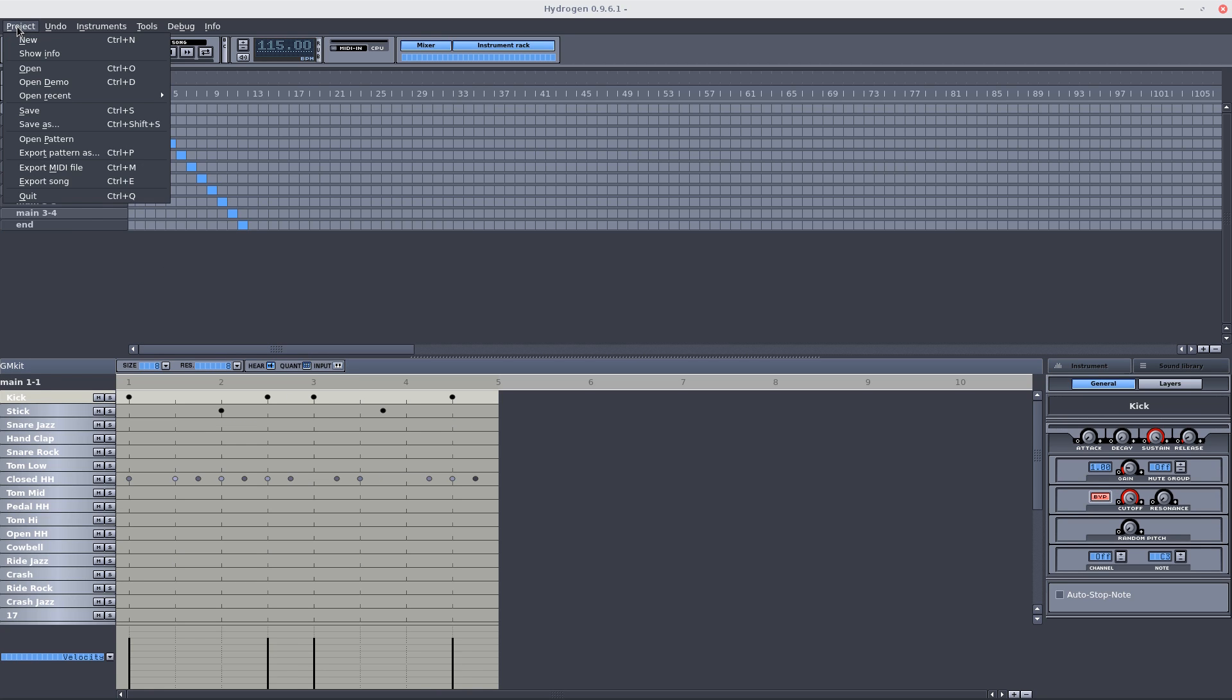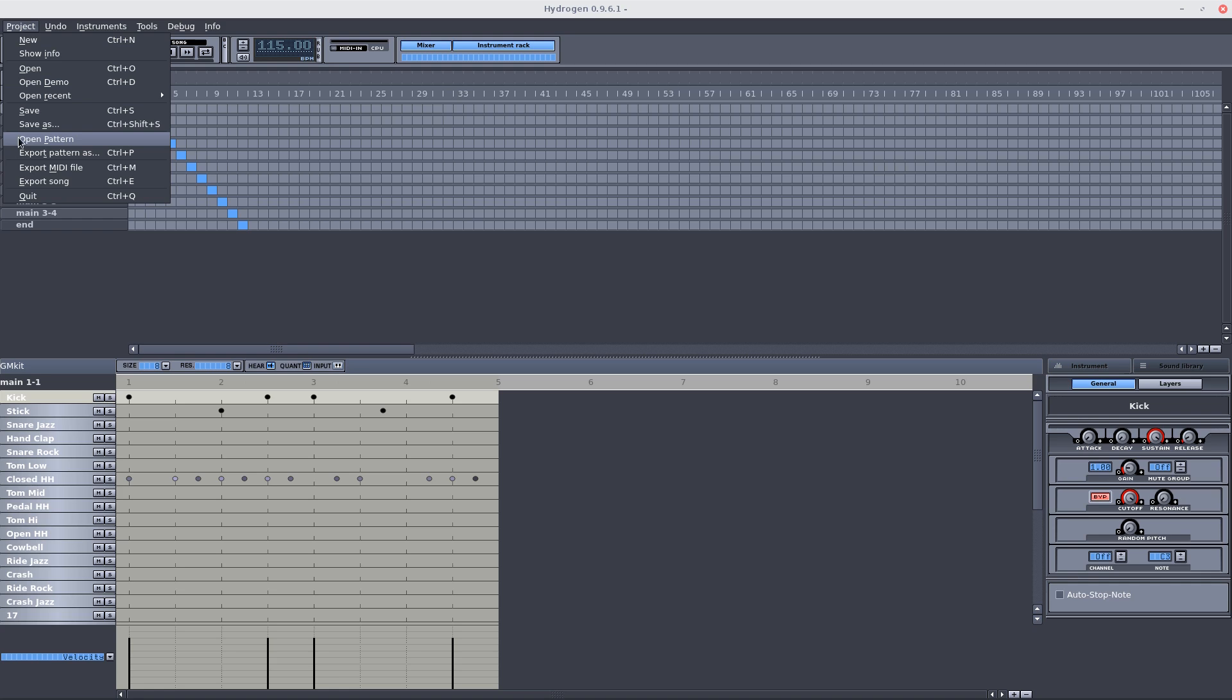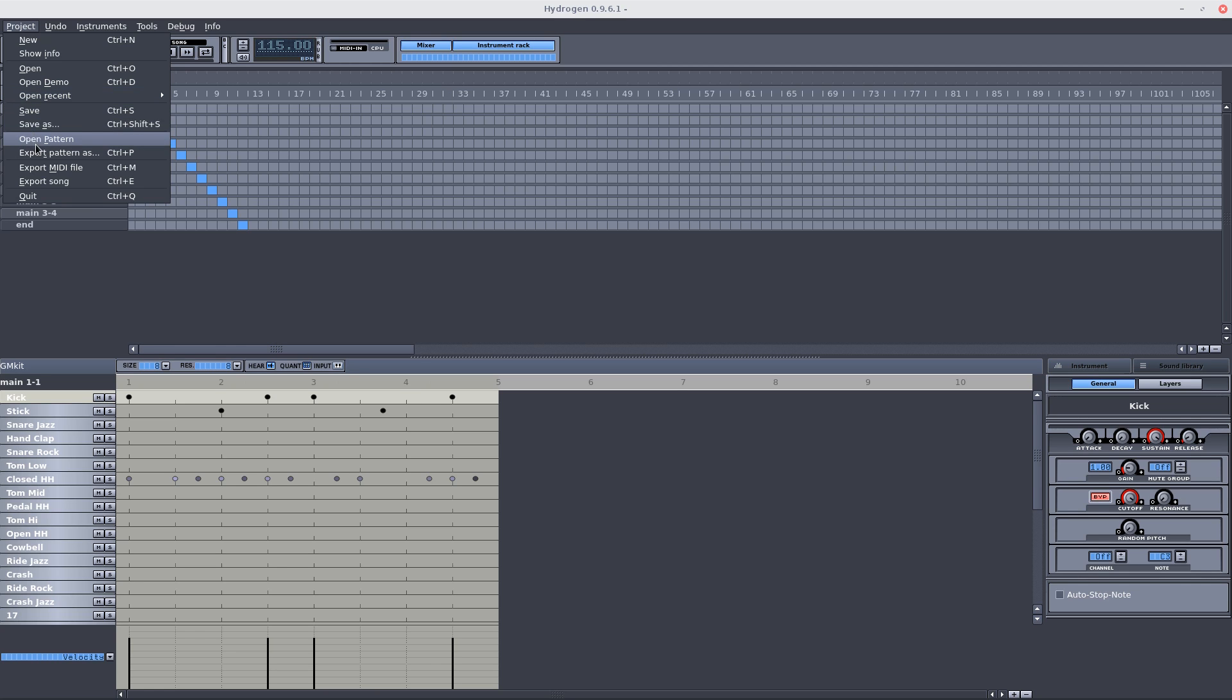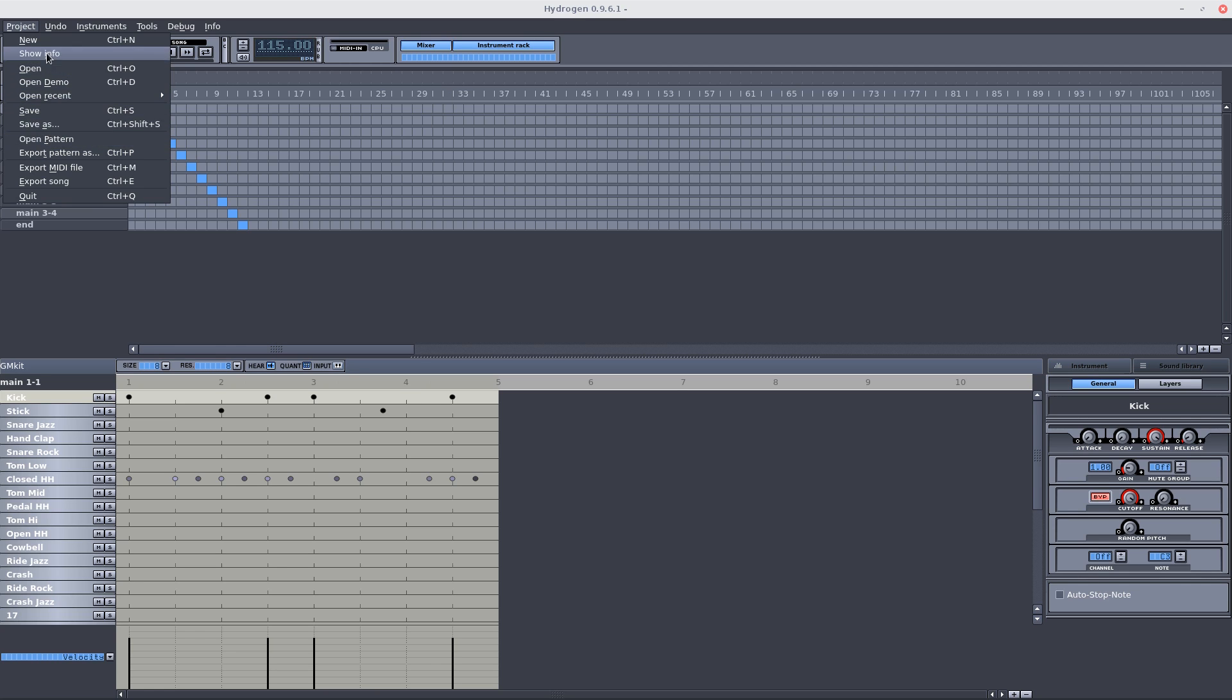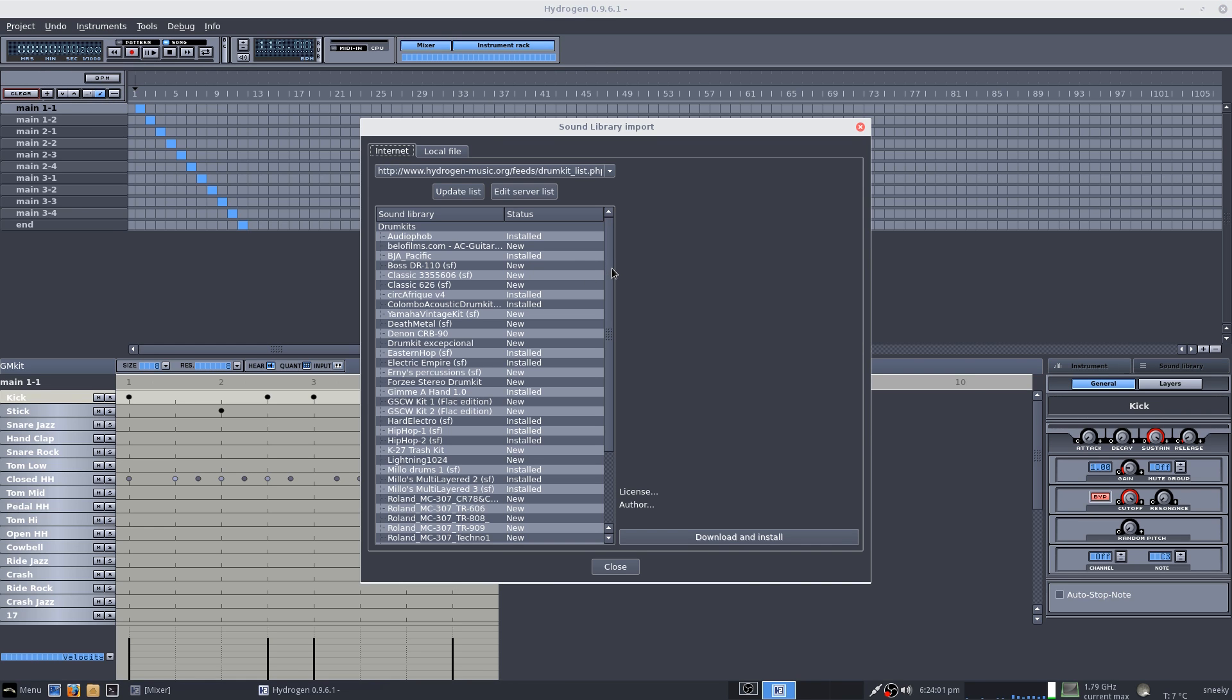Right, under Project, there's plenty here for you. So open a demo, open your recent stuff, export stuff, undo your mistakes you've made. Add more instruments, so we can import a library if we want to. Here you can install new kits, like we've got a Yamaha vintage kit we can install. A death metal kit if we want to. What else have we got? Some new stuff. A lightning kit.